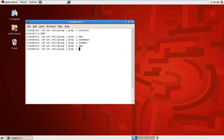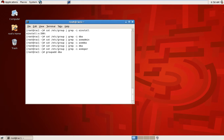ASM operator is also not available, so I will create these groups. I'll run groupadd for oinstall and dba. You can also specify a GID manually — for example, adding minus G 8080.